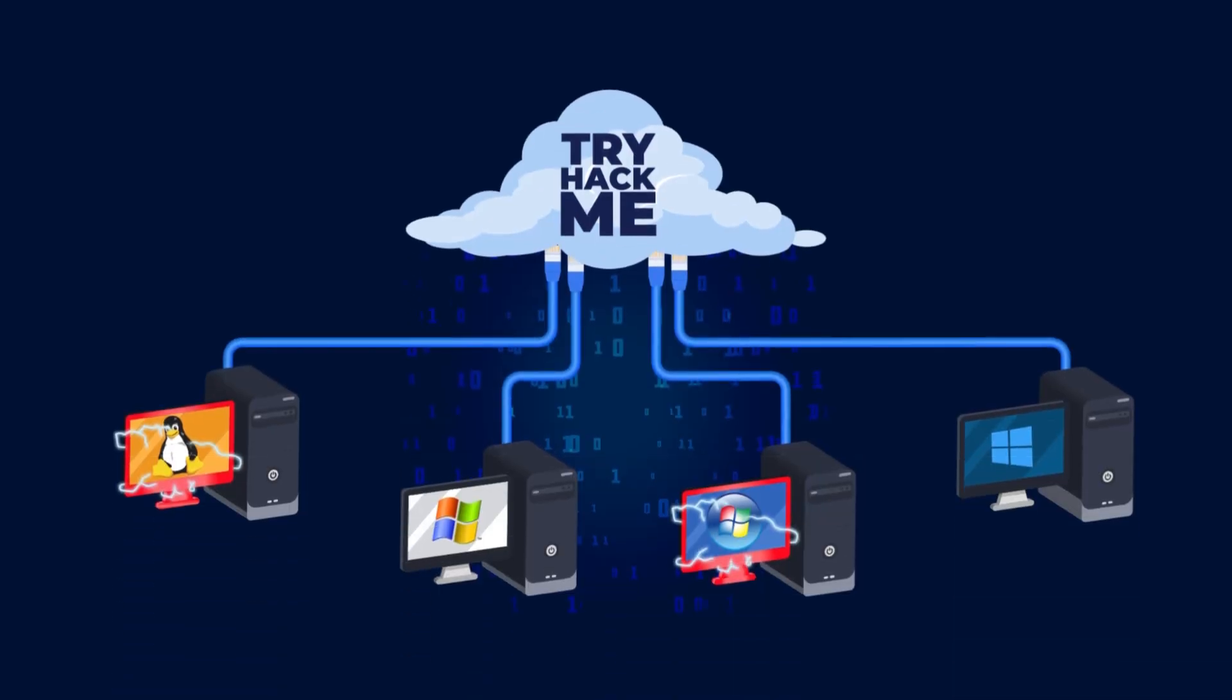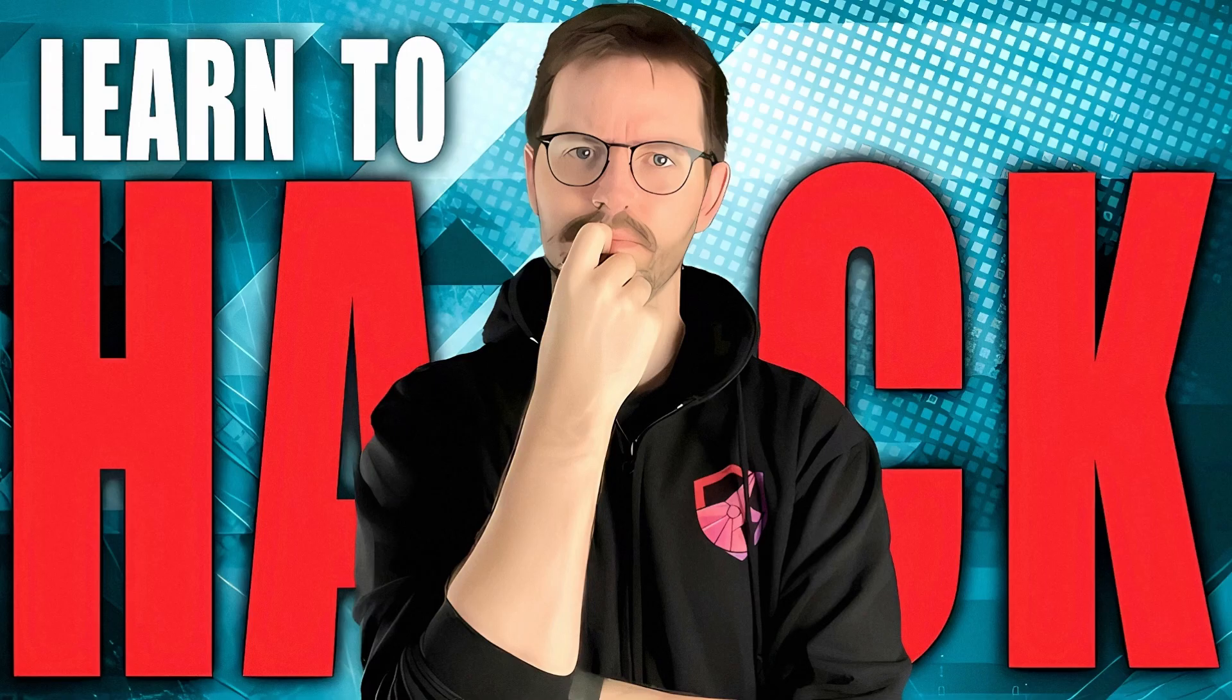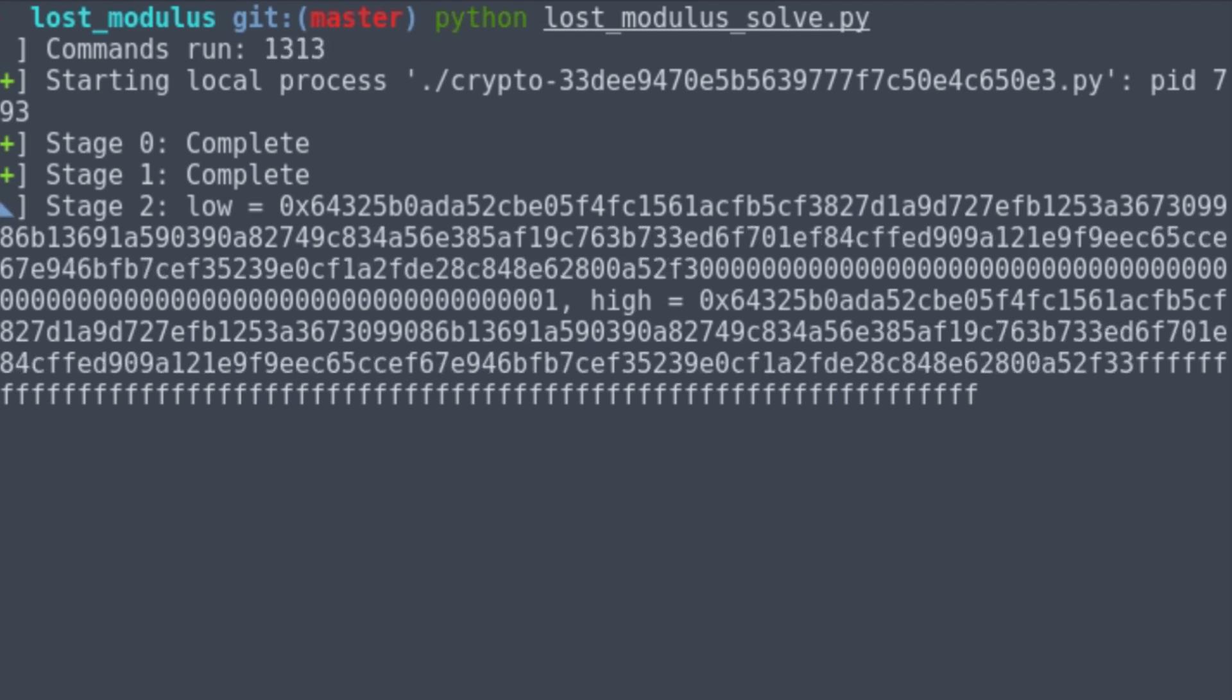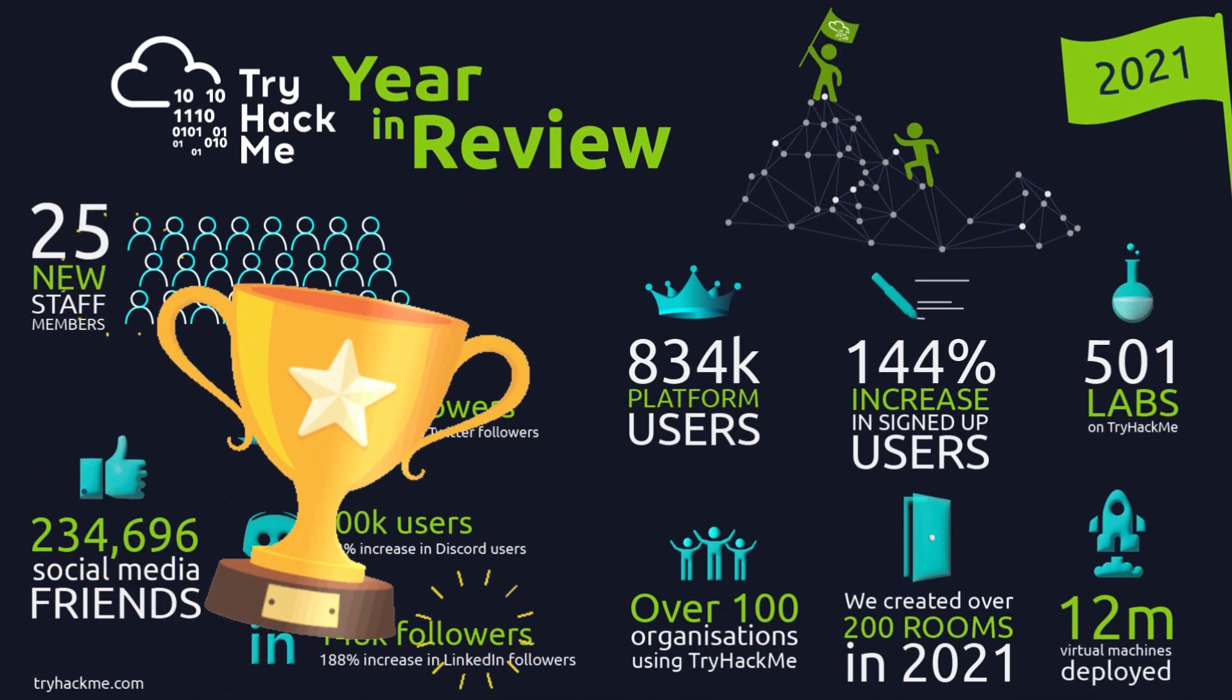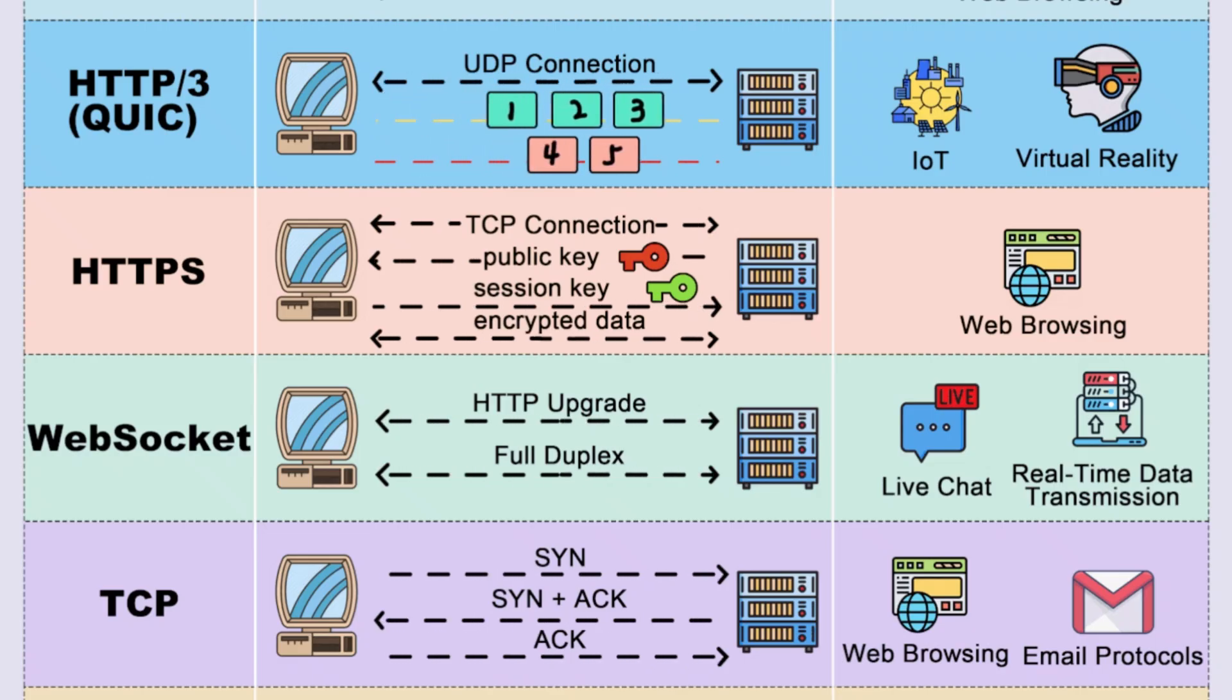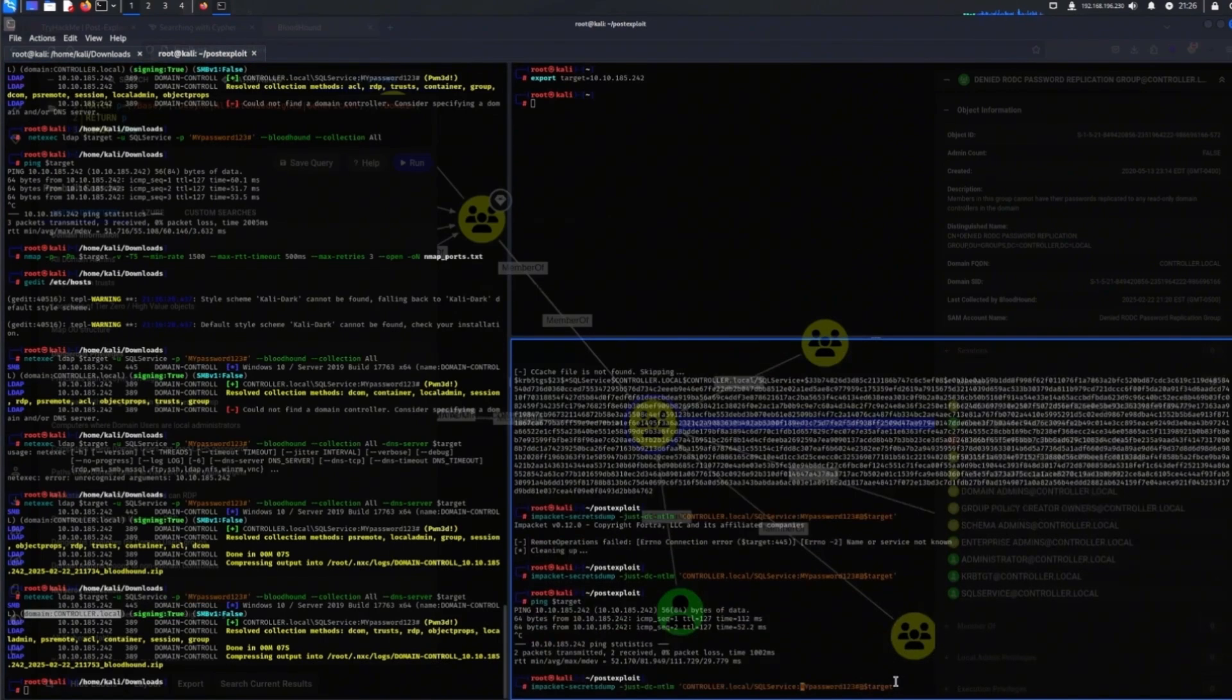TryHackMe is built with newcomers in mind, not just beginners in cybersecurity, but even those who may be completely new to tech. Imagine you're someone who's heard about hacking from YouTube or Reddit. Maybe you've watched Mr. Robot or followed someone doing CTFs on Twitch, but you're not even sure what a port is or why everyone keeps talking about enumeration. That's where TryHackMe shines. It starts from the ground up, covering networking basics, how websites actually work behind the scenes, Linux command line skills, and gradually builds you into someone who can scan, exploit, and think like an attacker.